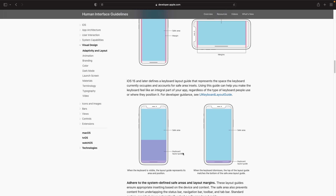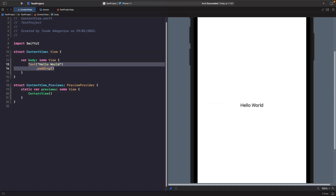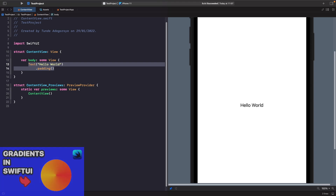Now after breaking that down and seeing where the safe area is, we're going to go into code and add a view to see how it responds to being laid out within the safe area. We'll look at how we can work with the safe area and also ignore it. I'm going to add a text view within a stack and give it a background gradient and a title.